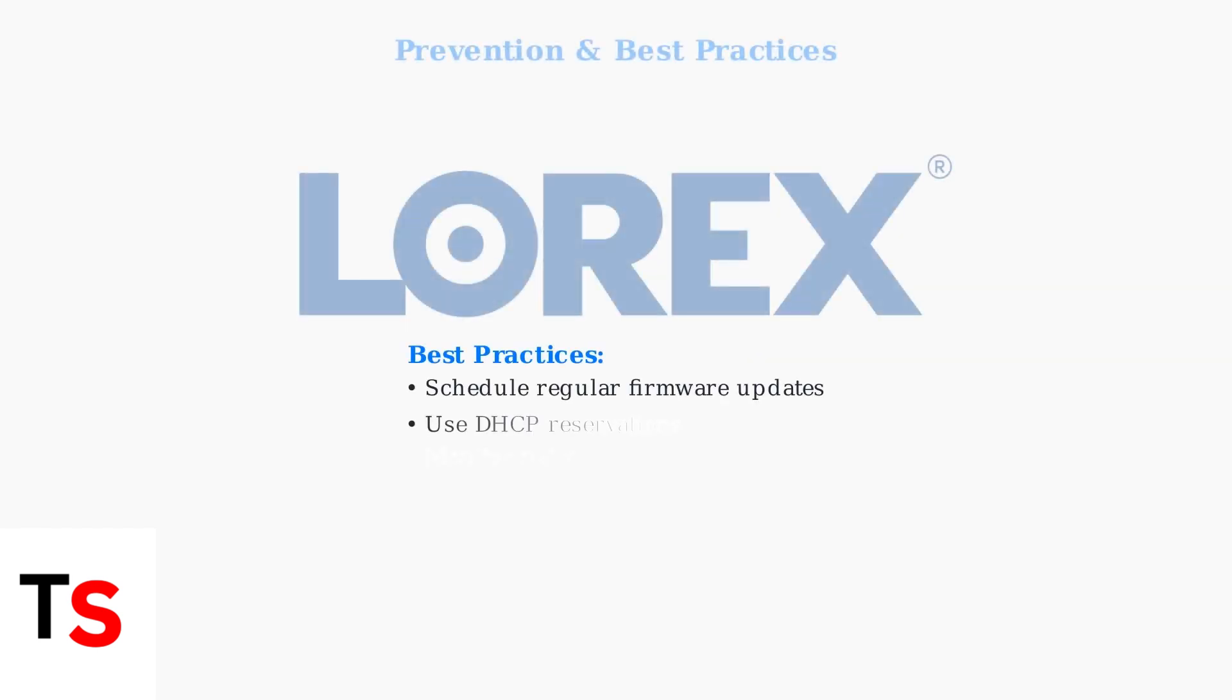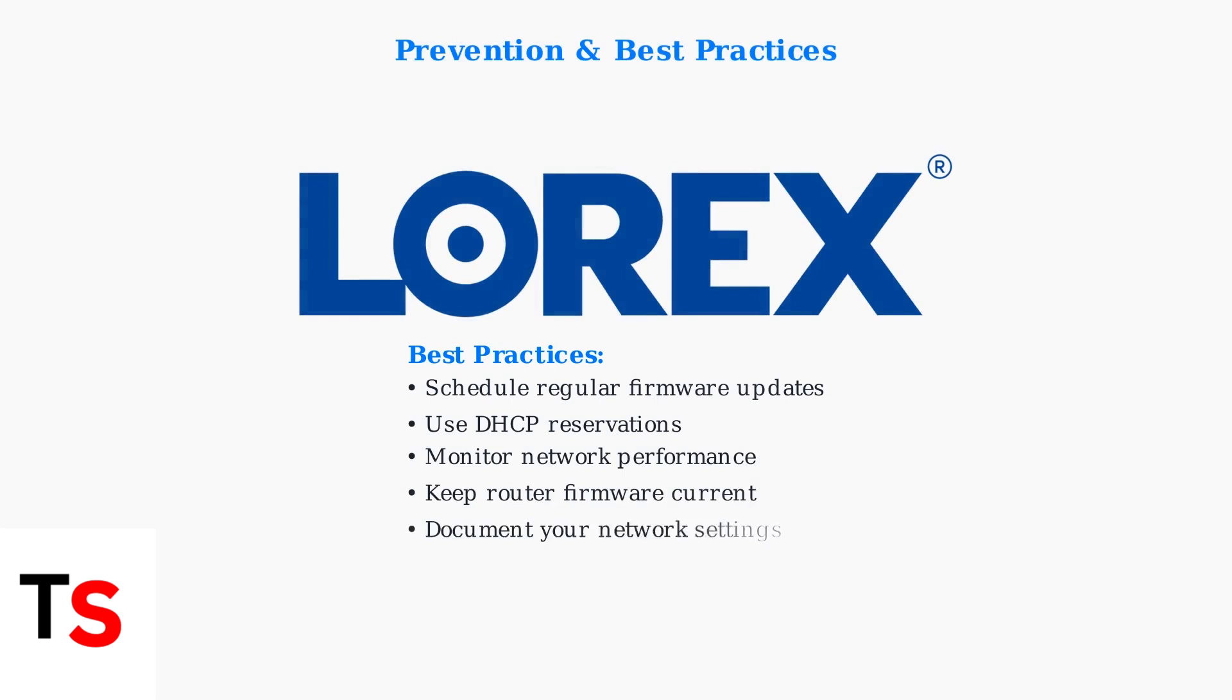Prevention is key to avoiding future issues. Regular firmware updates, proper network configuration, and understanding your device limitations will keep your Lorex system running smoothly.